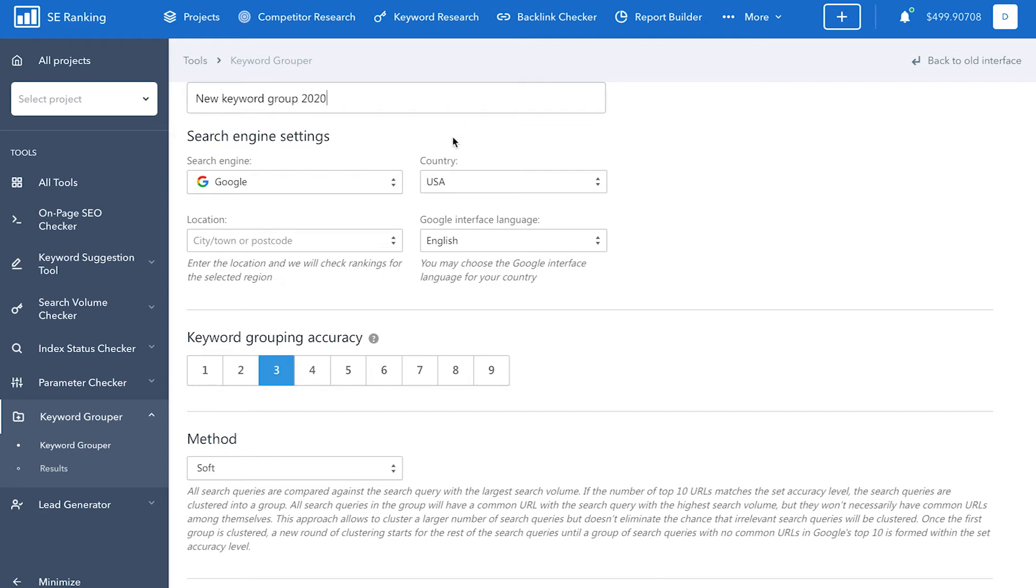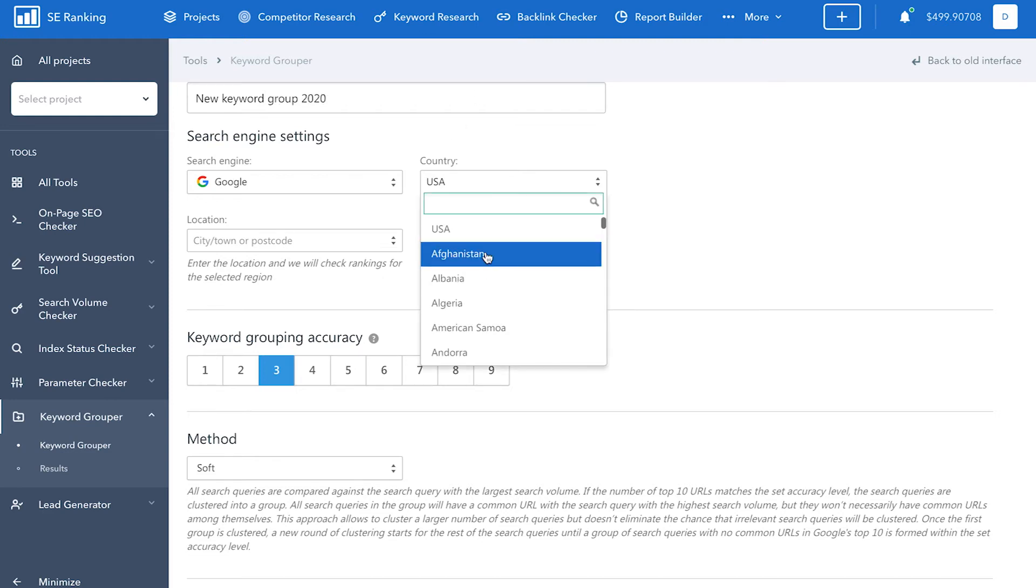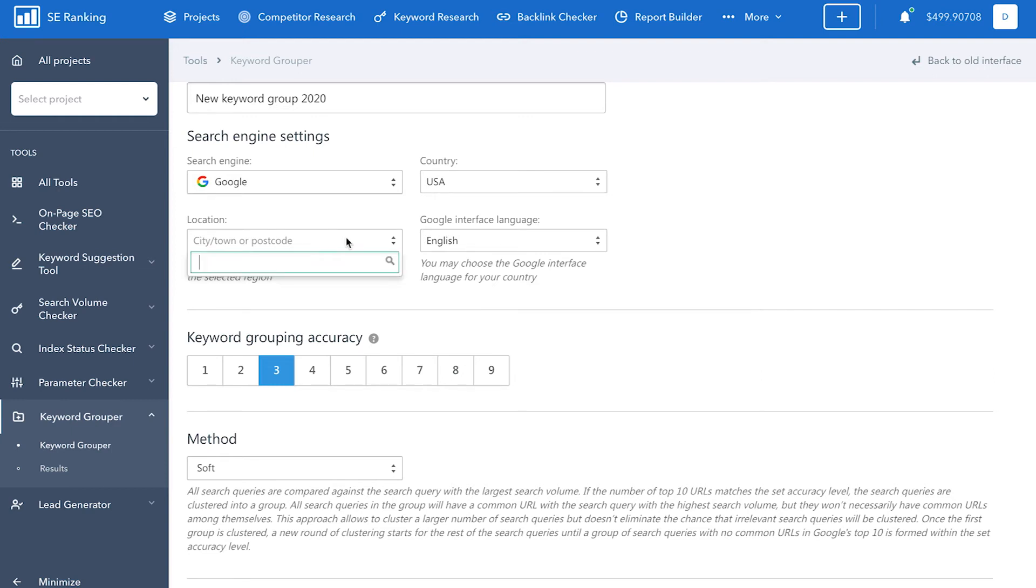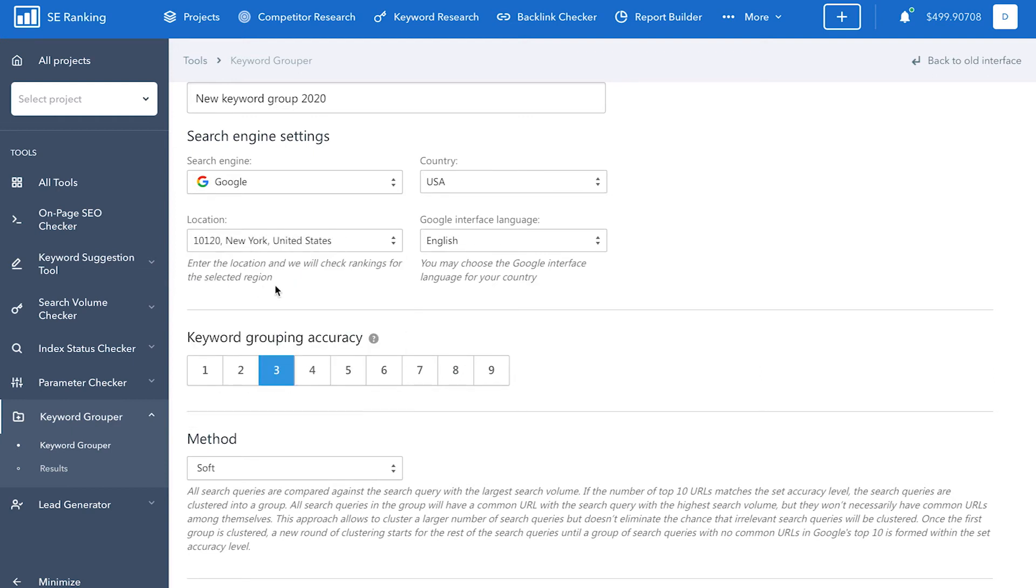Then, select the country and specify the location down to the city or zip code level whose search results will be analyzed during the keyword grouping process. We advise you to select a country where you're either promoting your website or are planning to.